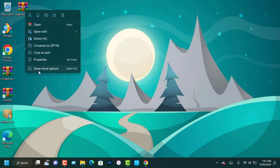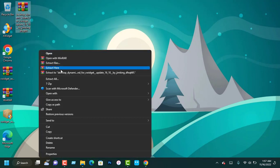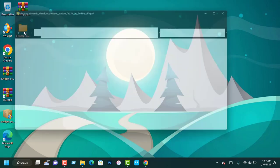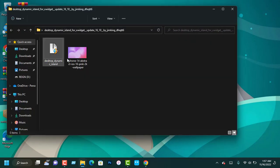Extract the desktop Dynamic Island after downloading. Open the folder and again extract this X Widget package.